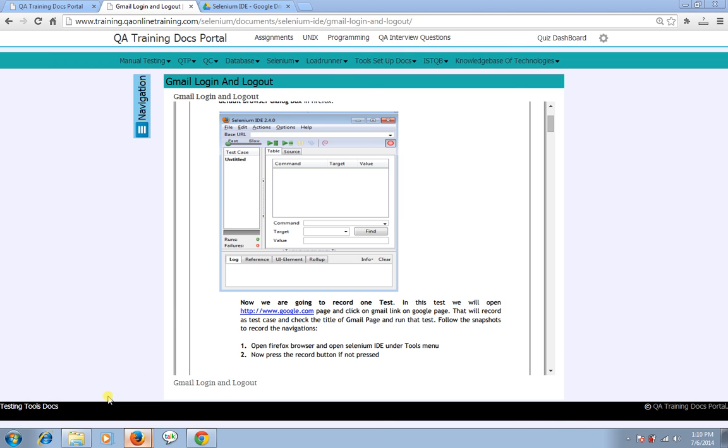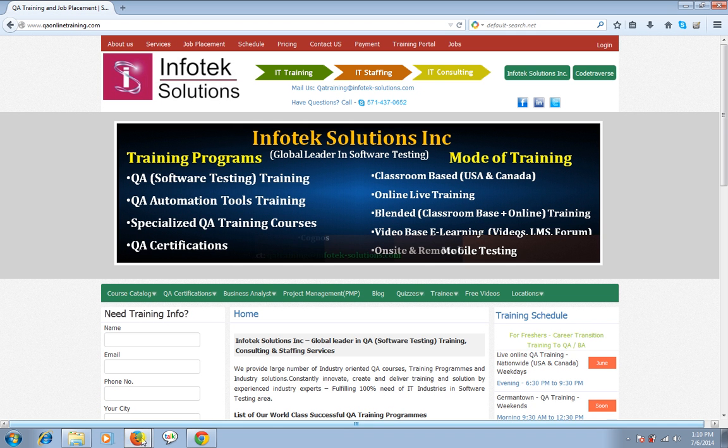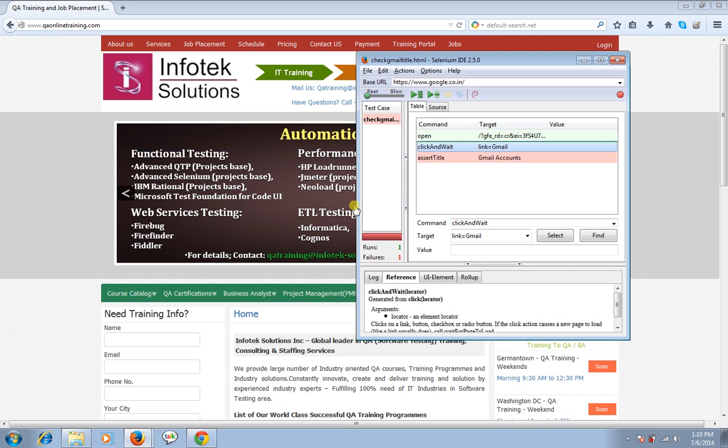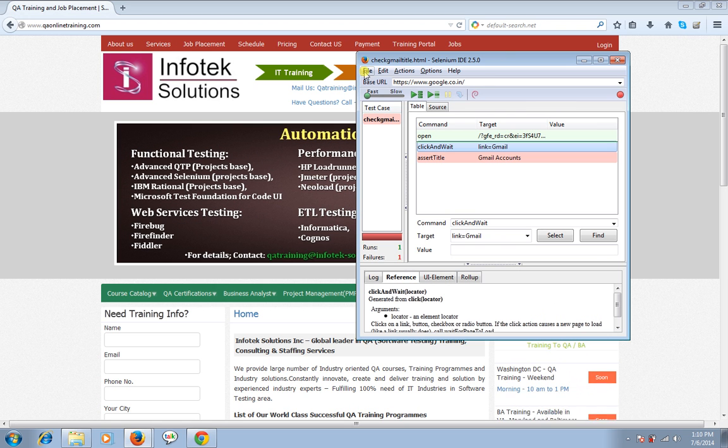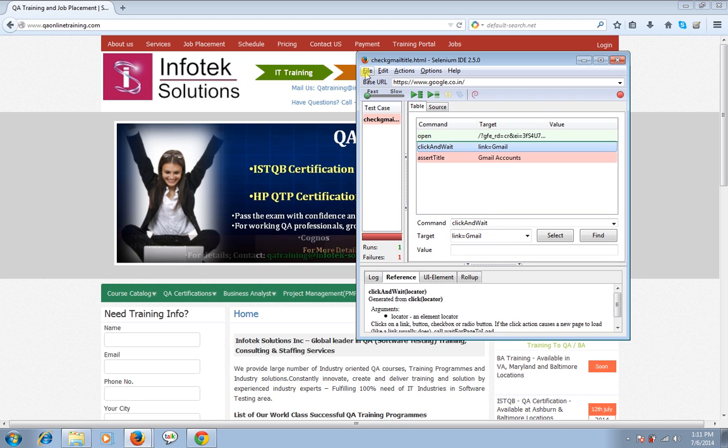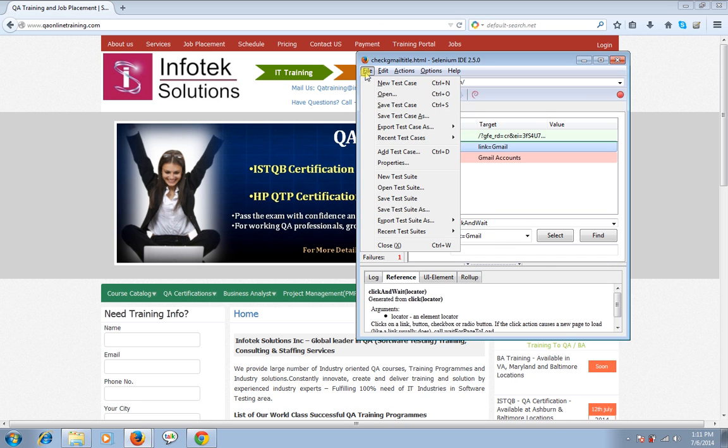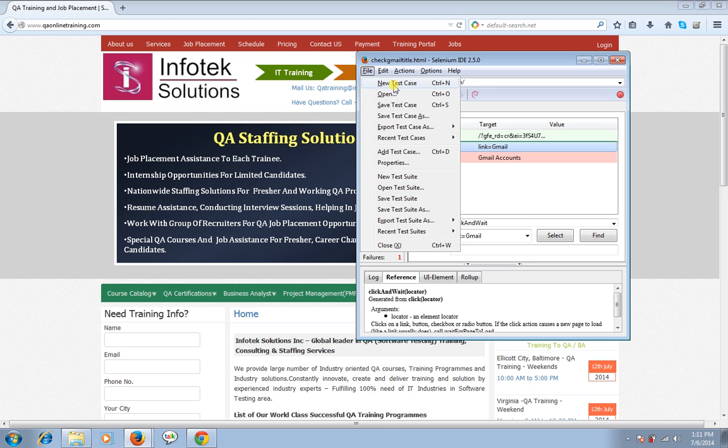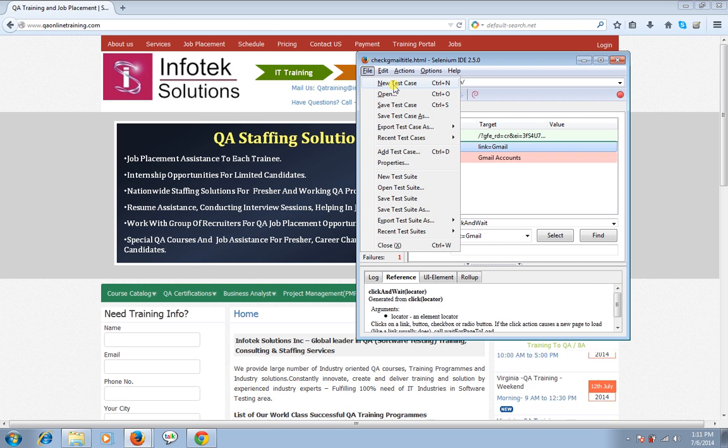So I'm starting with Selenium IDE. I hope you know how to open Selenium IDE. I'm going to test the Gmail login and logout feature. So I'm creating a new test case here. A shortcut of creating a new test case is simply hit control n or you can go to file and navigate to new test case.